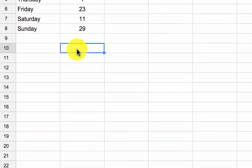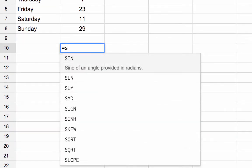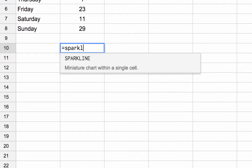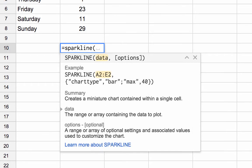In cell B10 I start by typing the sparkline formula, open brackets and Google pops up a nice little prompt for me.